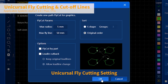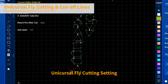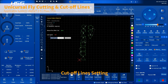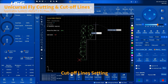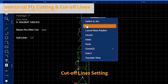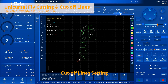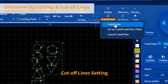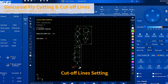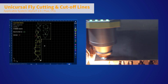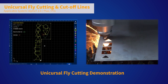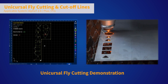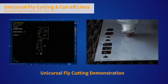The unicursal flying cut function can generate flying cut lines for any graphics, reducing the pause after the completion of track cutting. For the processing of dense inner holes, it can greatly improve the processing efficiency. The cutting line function can flexibly set up multiple lines to cut off the sheet, reducing the waste of residual material.